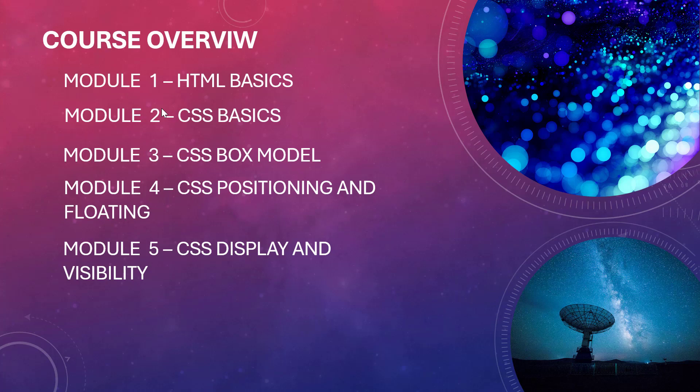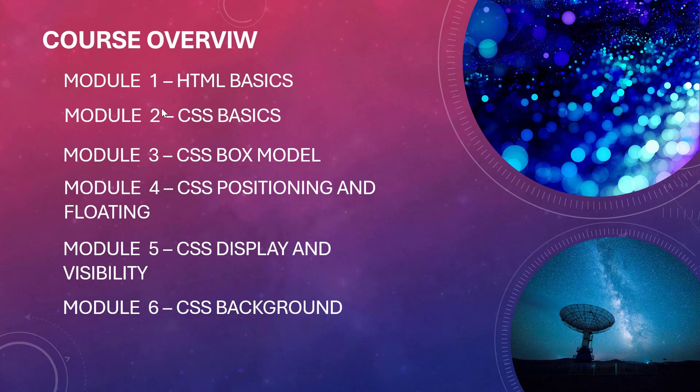Then in module six we look at CSS background. Here we look at things like background color, background image, background repeat and no-repeat, background attachment, background position.